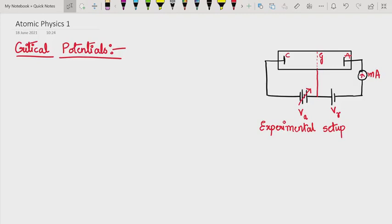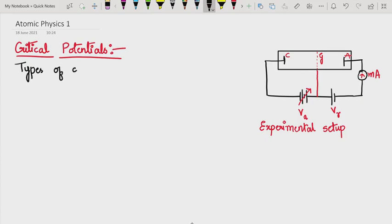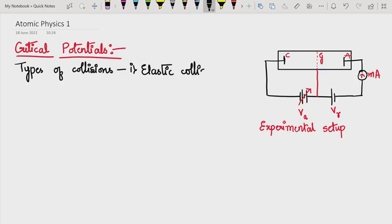Today we shall discuss about the critical potentials in connection with atomic physics. Before trying to understand these critical potentials, we should know about the types of collisions. Collisions between two particles can be segregated into two types: the first one is elastic collision and the second one is inelastic collision.